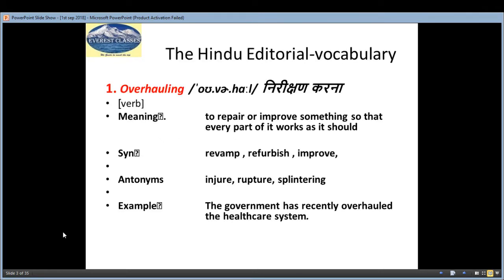Coming to the 1st section, that is our vocab section. The 1st word is 'overhaul', which means 'nirakchhan karna' — a verb. The meaning is to repair or improve something so that every part of it works as it should.